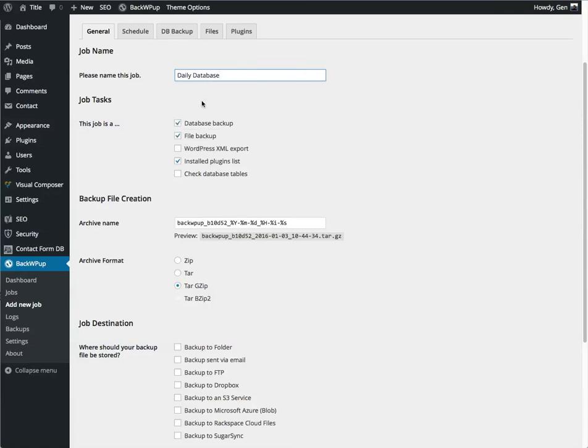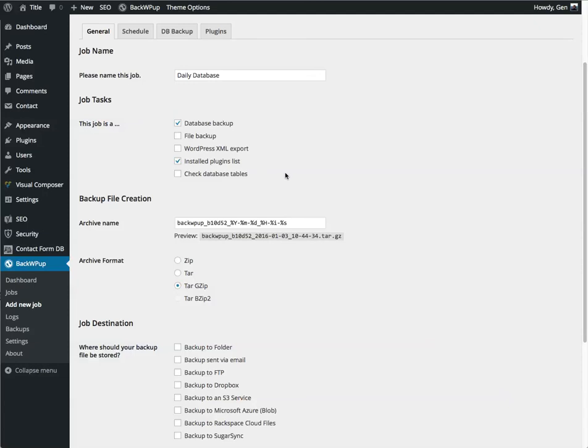So, this is a daily database. So we do not want our files to be backed up. I do still like to have the installed plugin list, just in case a plugin was installed sometime during the week.